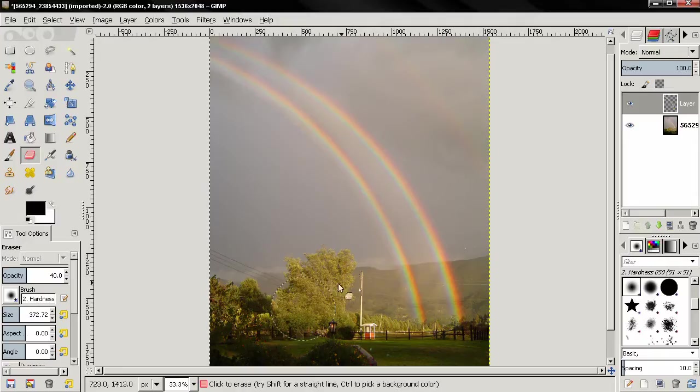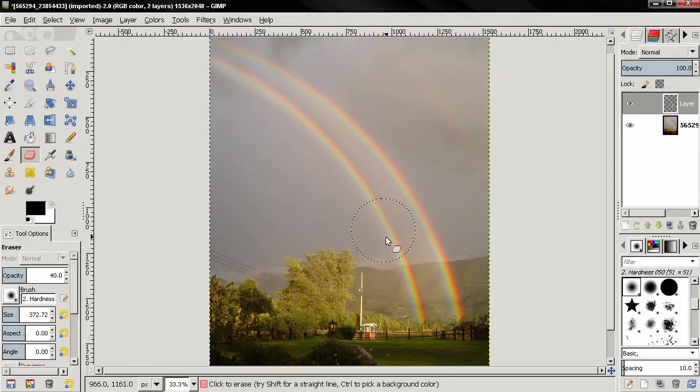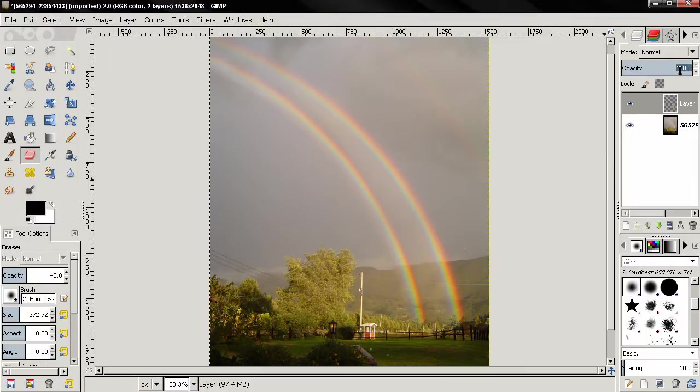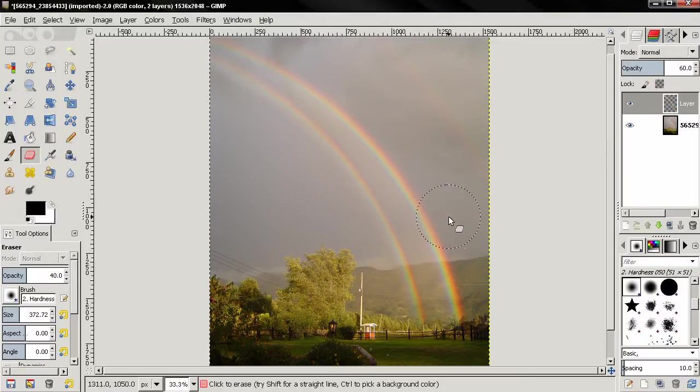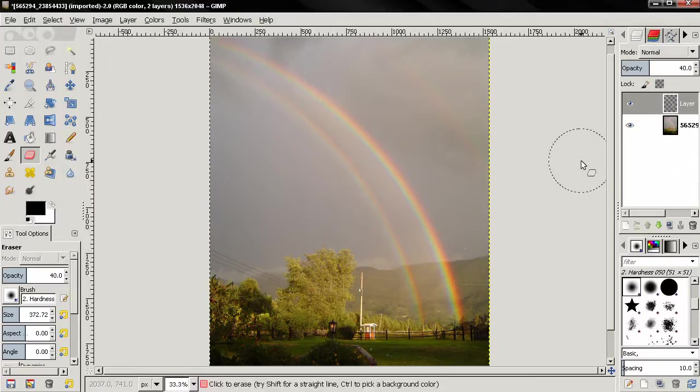Now another thing you might want to do is if you want this rainbow to be a little bit less visible, you can decrease the opacity of the layer, let's say to 60, and make this one a little bit less strong. Maybe even more to 40 like this.